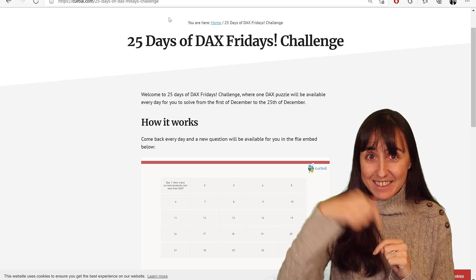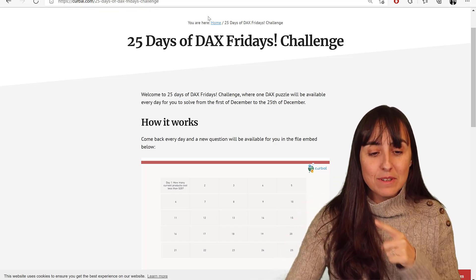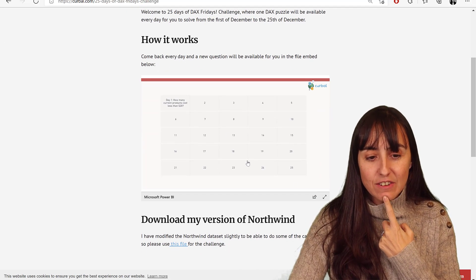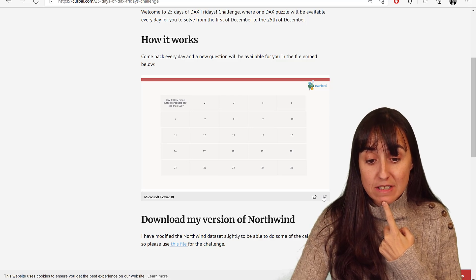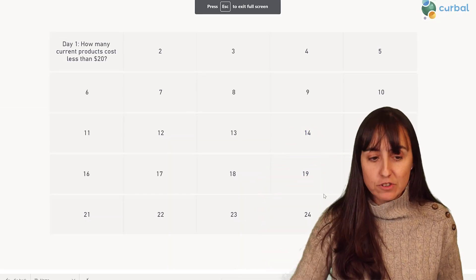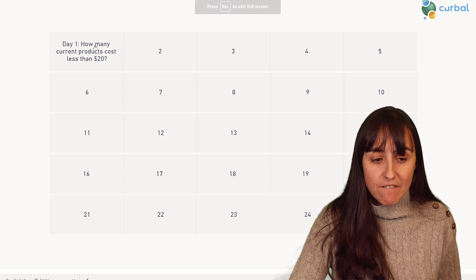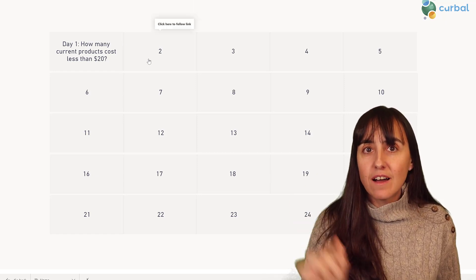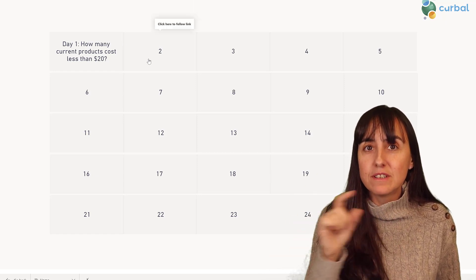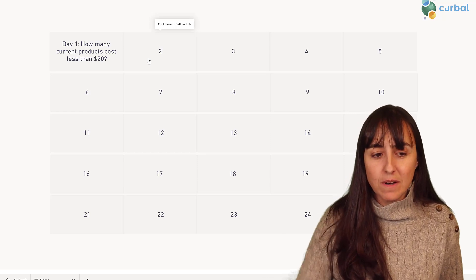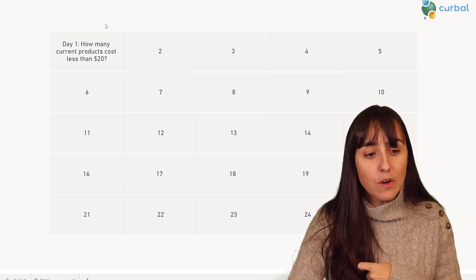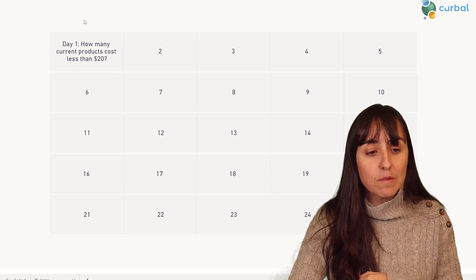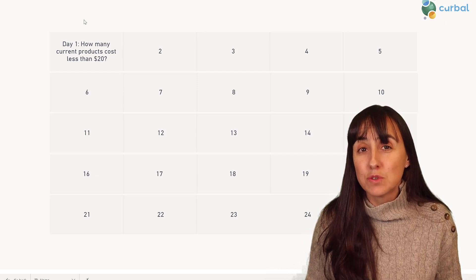Here you have a Power BI report embedded in full screen. Every day a new tile will open and give you the question you need to answer. Today is day one. The question is: how many current products cost less than $20?